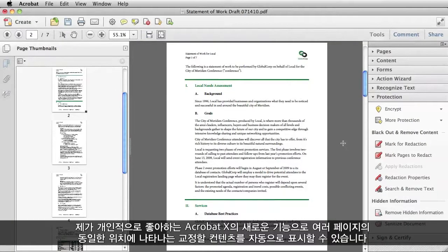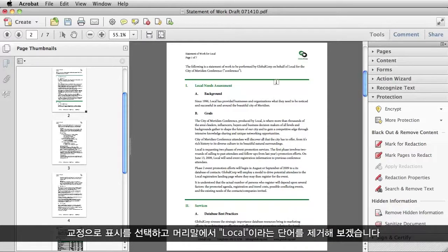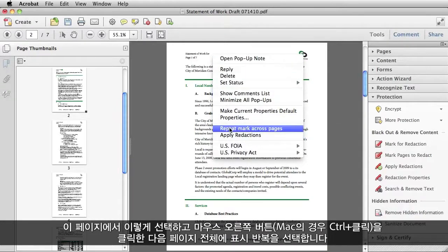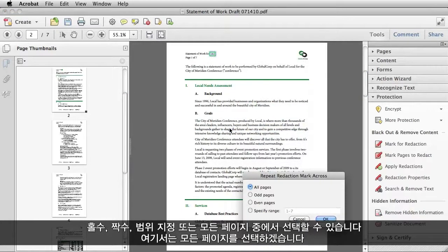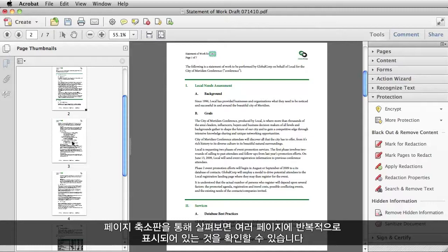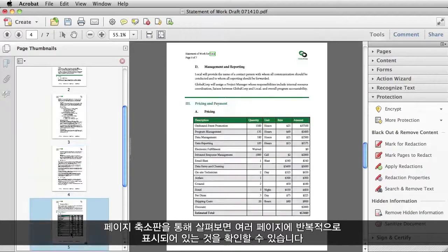A new capability in Acrobat 10 that I love is the ability to automatically mark content for redaction that appears in the same location across multiple pages. So I select Mark for Redaction, and let's say I want to get rid of the word "Local" in my header. I select it on one page, right-click or Ctrl-click on a Mac, and then choose Repeat Mark Across Pages. And then I can choose odd or even pages, page range, or all pages. I'm going to choose all pages. If I navigate using my page thumbnails, I can see that the mark has been repeated across multiple pages.